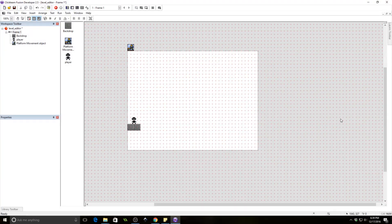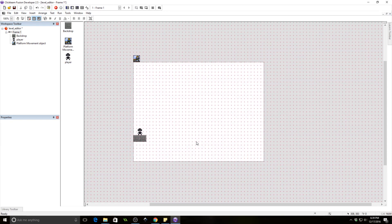Good day everyone. I am the Almighty Zintaco and today we're going to be learning how to make a simple level editor for Clickteam Fusion 2.5. This one is going to be for a platform game, so if you don't know how to make a platformer, I have a tutorial series on that and you should go watch that now. But if you do know how to make a platformer, then you are in the right place.